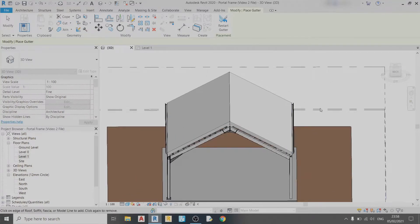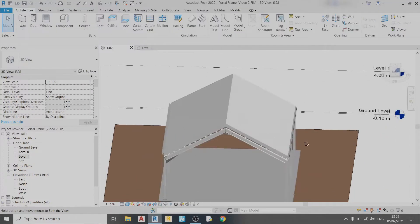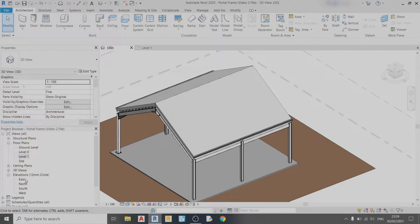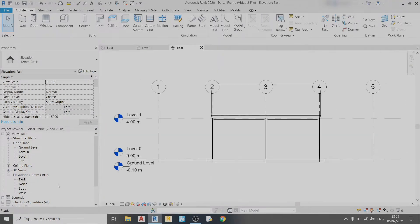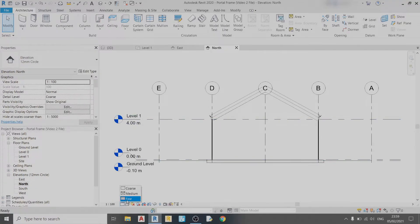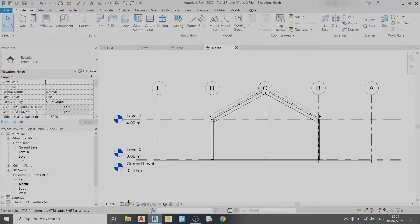That's how you draw your gutter. Now to draw your pipe, all you need to do is go to an elevation view—choose the north elevation for this case—and set the detail level to Fine.